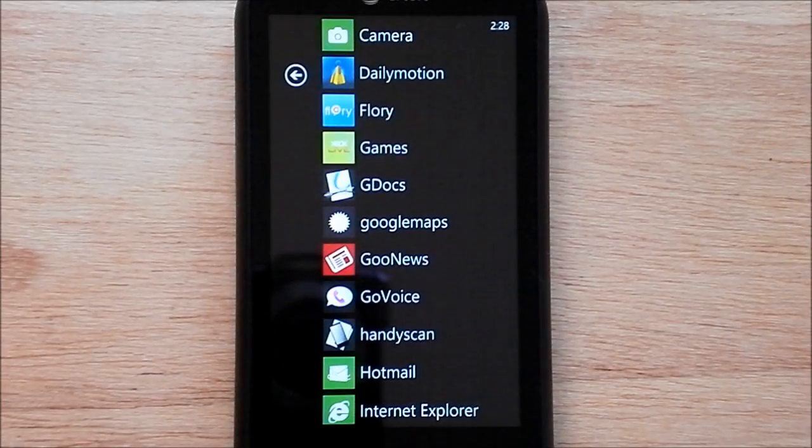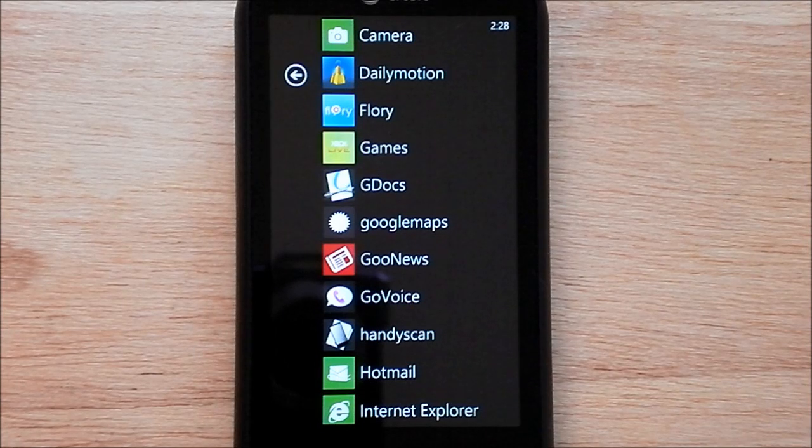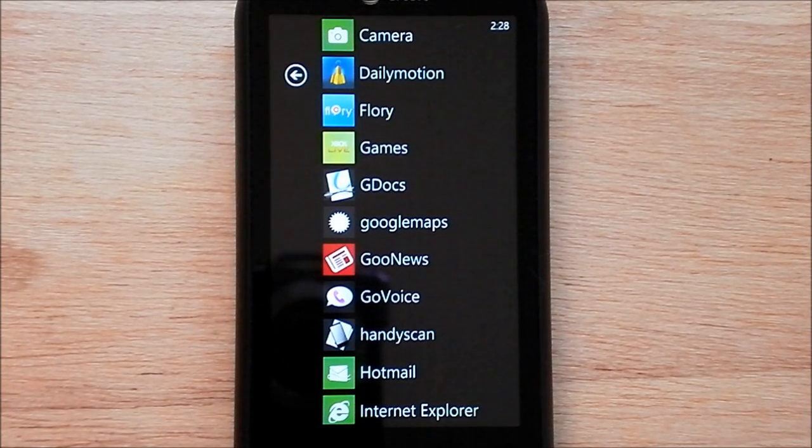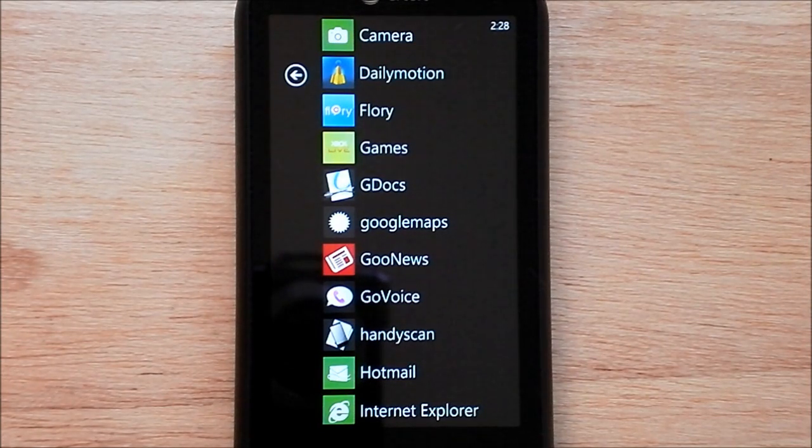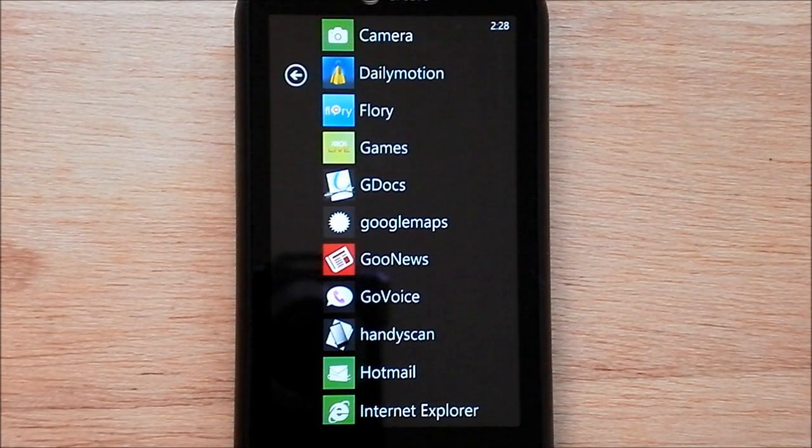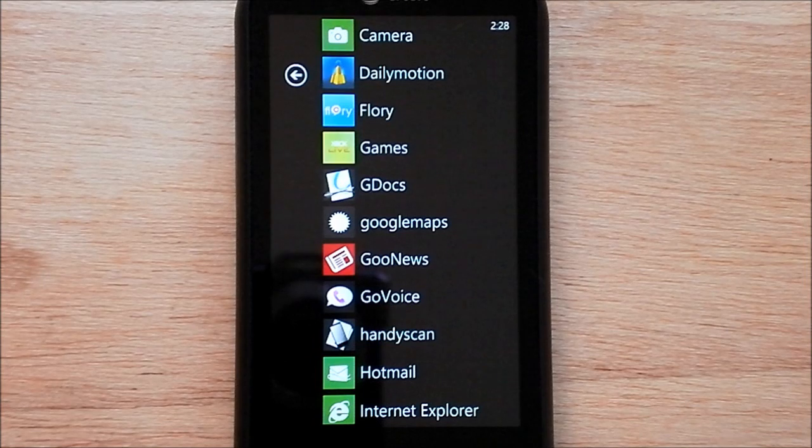Hey everybody, Daniel Rubino here with WP Central. Today I want to show you a quick cool proof of concept app that someone made.